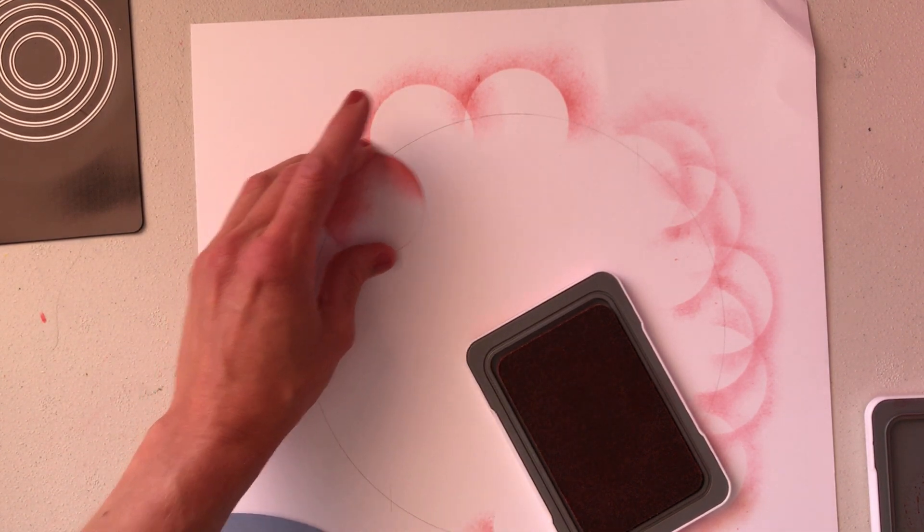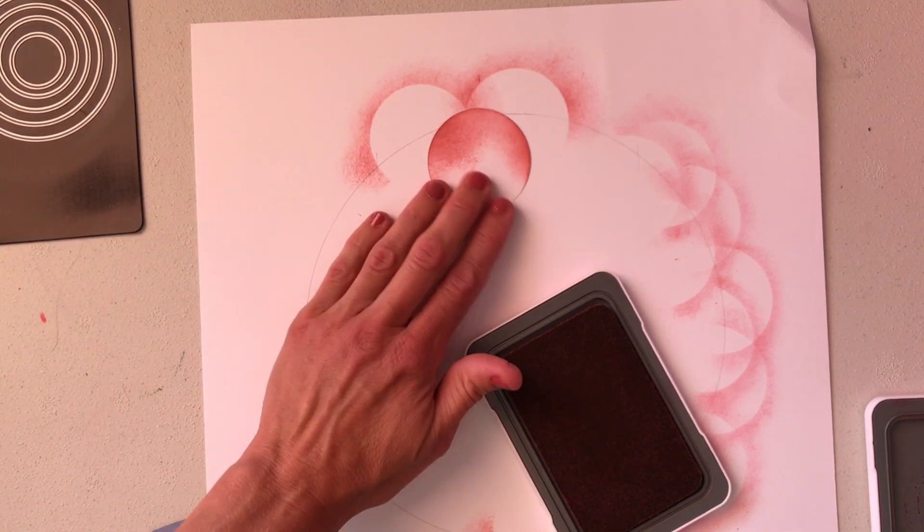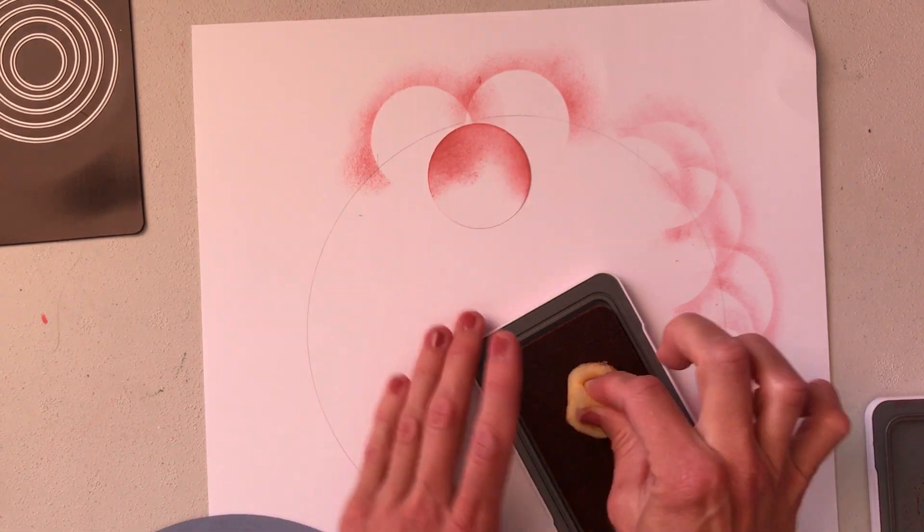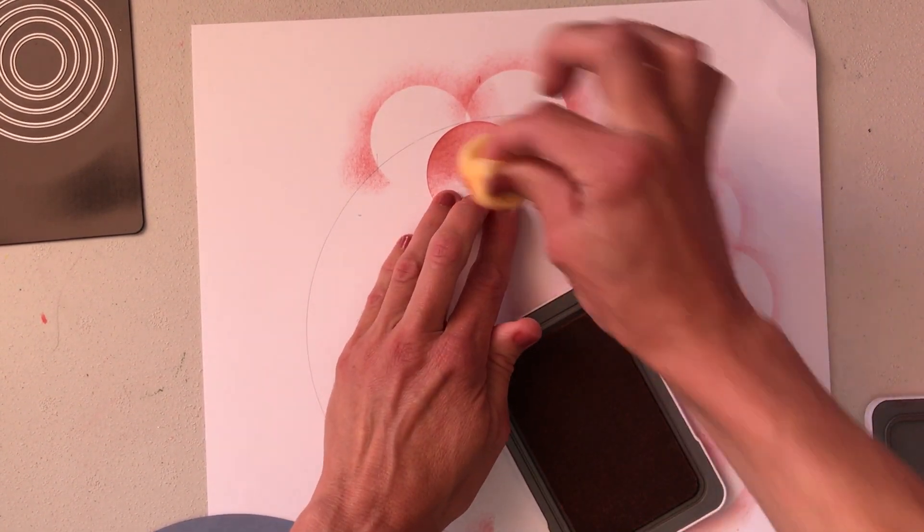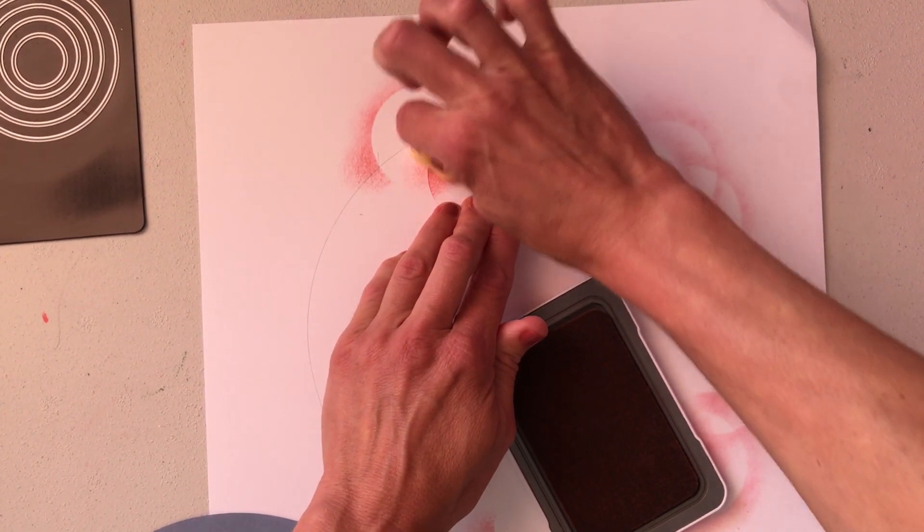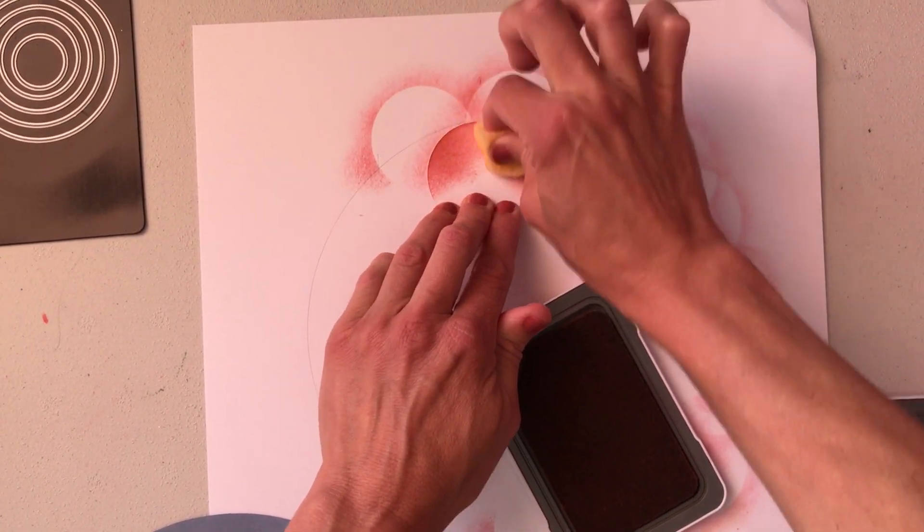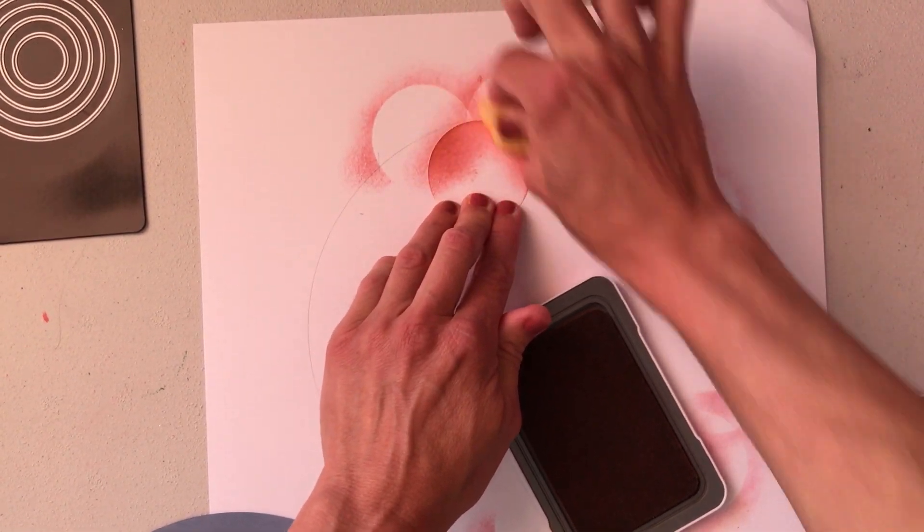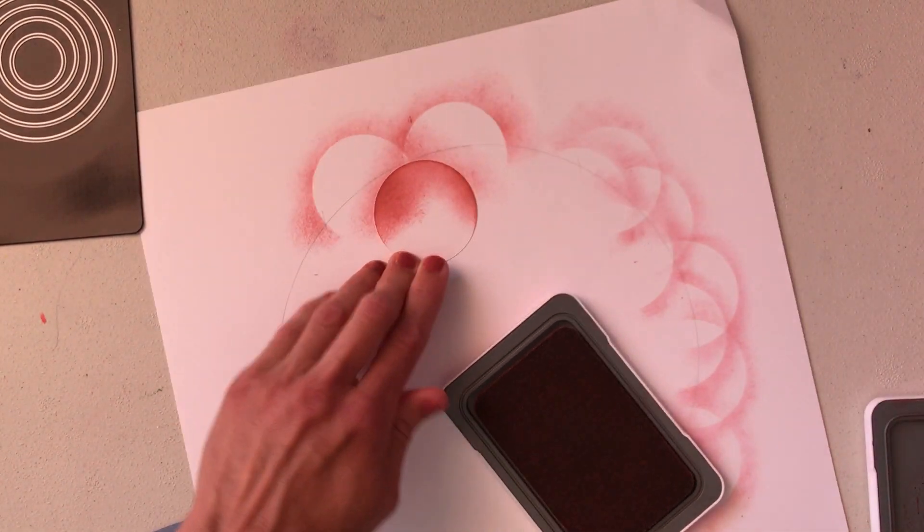Once I've gone all the way around the circle, I can come back in between the patterns I've made and sponge some more to get that layered look.